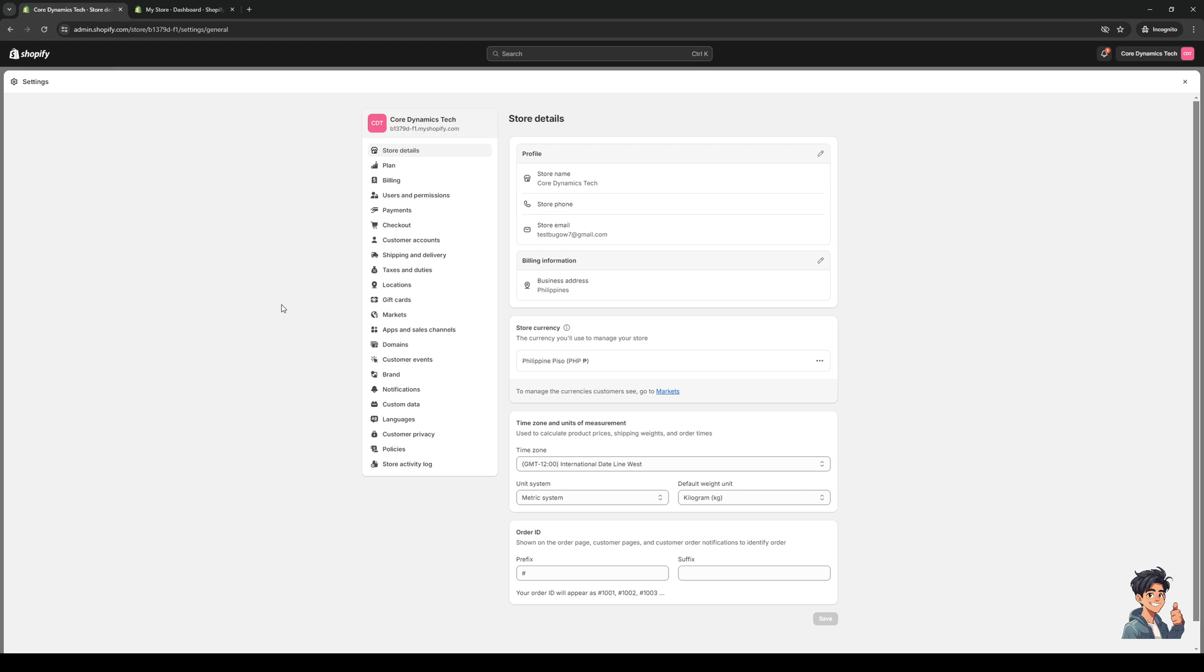If we're going to transfer our store to a different email account or a different store email, you want to go to the users and permissions tab. It's this one right here between billing and payments.